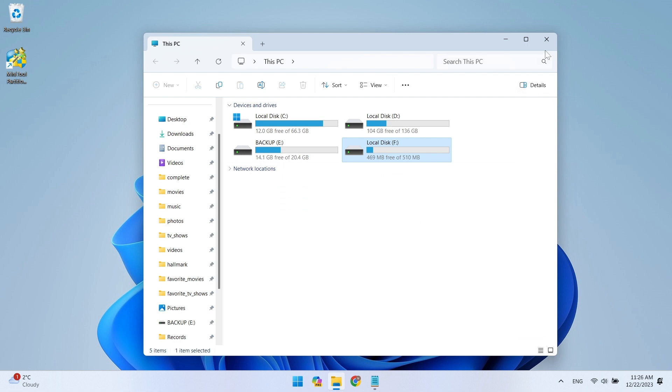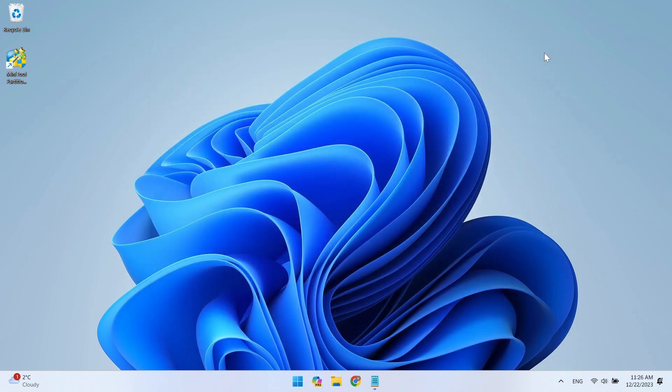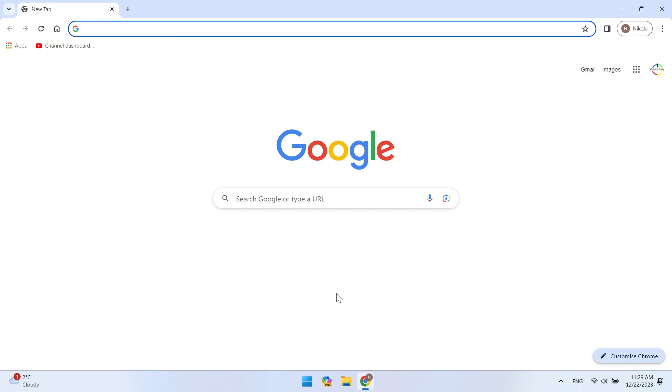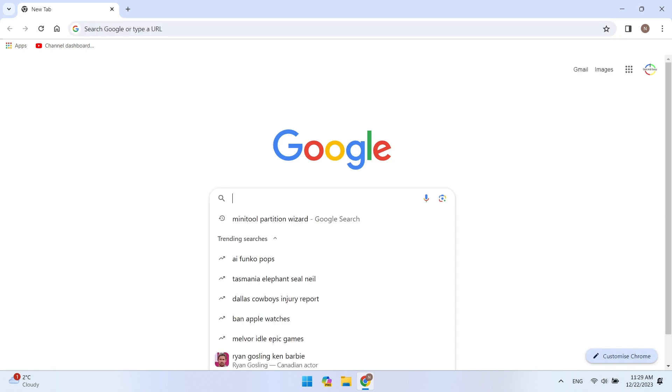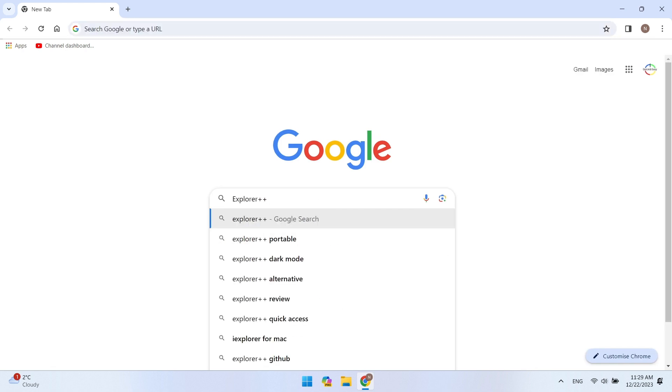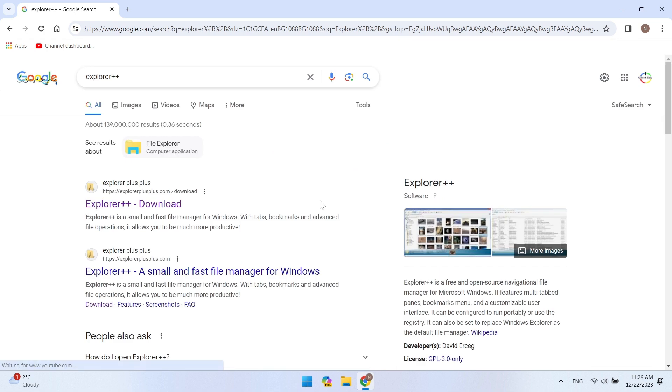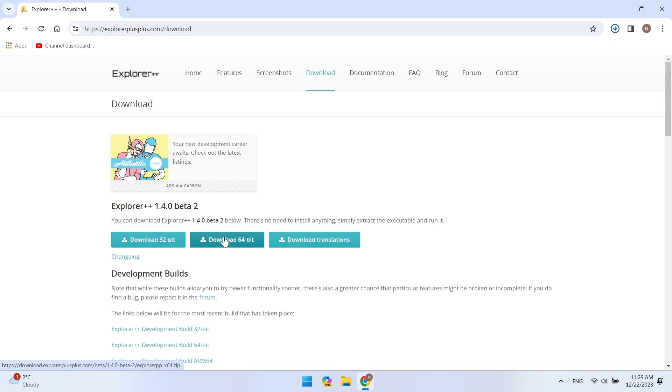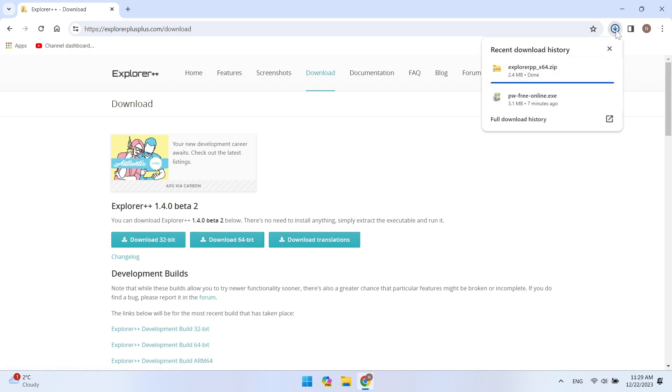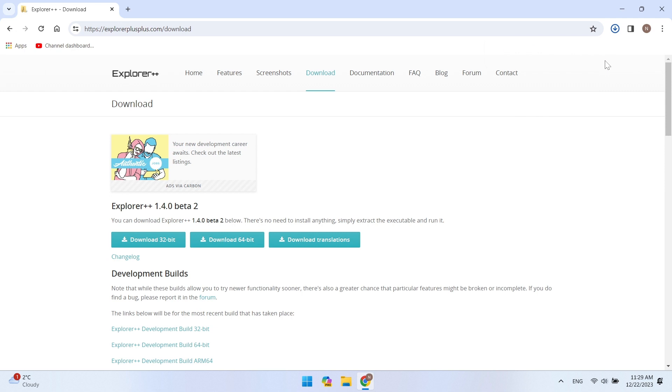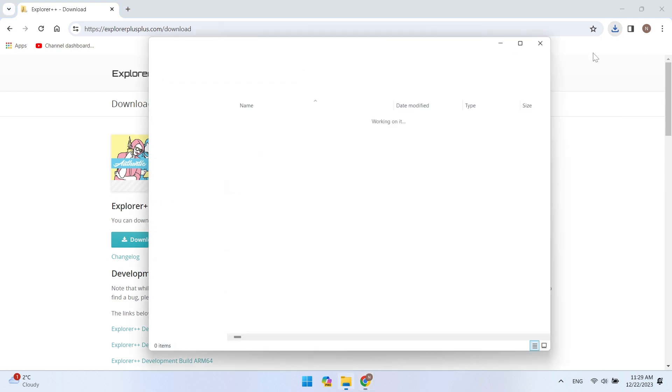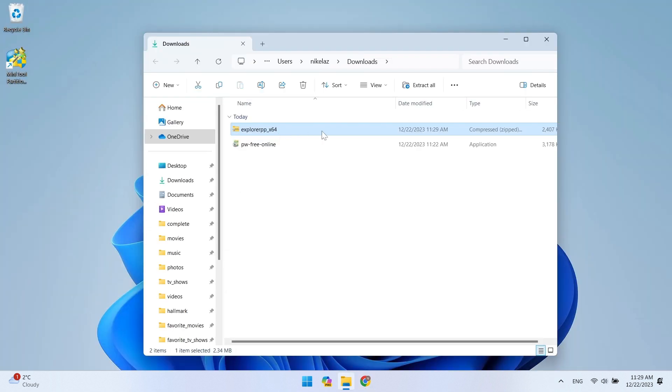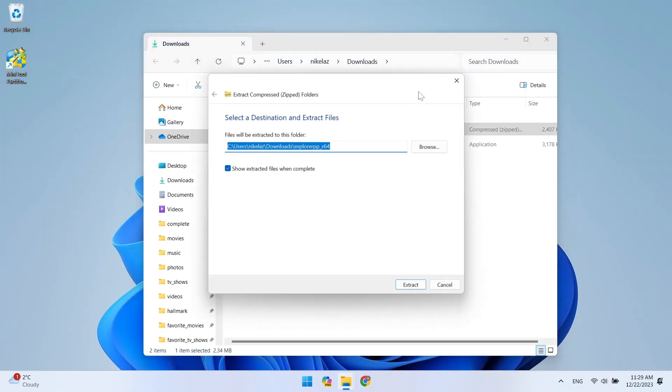To resolve this issue, follow the steps below. Go to the browser and search Google for the Explorer++ application. Go to the site and download Explorer++. Open the Downloads folder and extract the Explorer++ app.